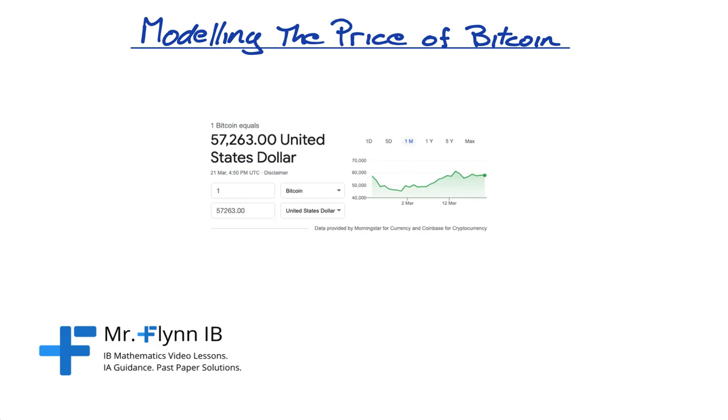Hi guys, so firstly apologies, it's been a while since I've actually posted a video, but I thought this would be a good one to do where I model the price of Bitcoin. So I've been getting into cryptocurrency quite recently and someone asked me if I had to do an IA, what would I do? And what would I do it in?